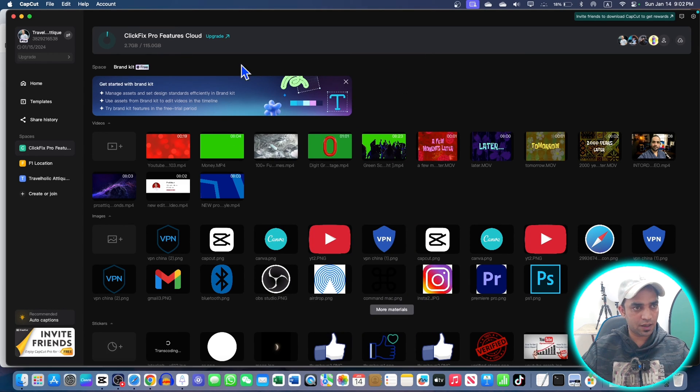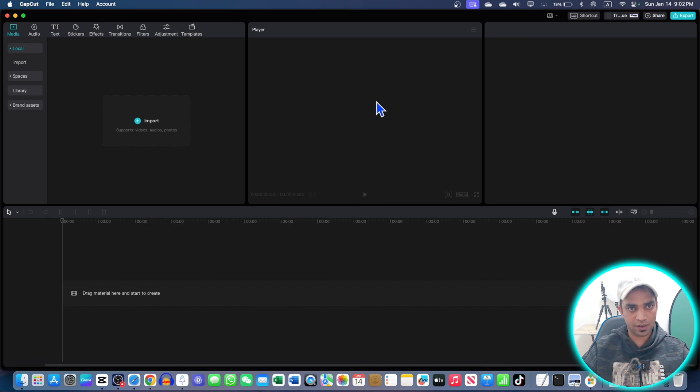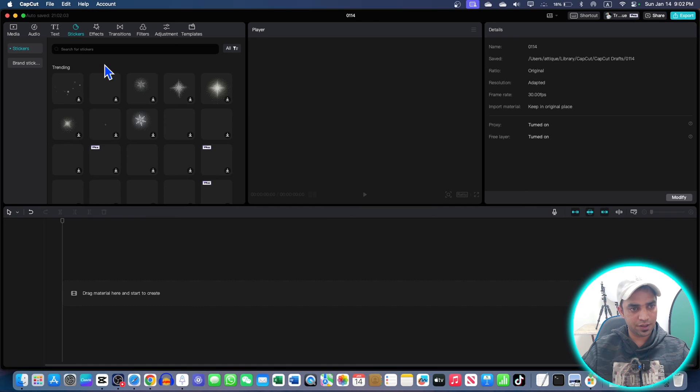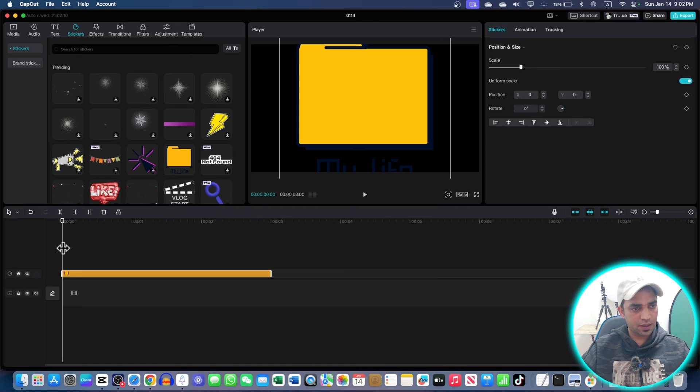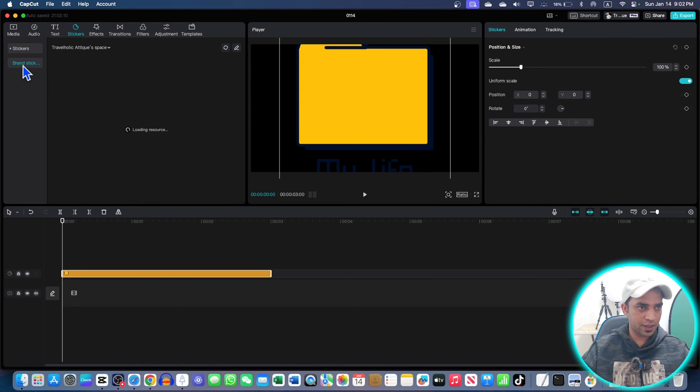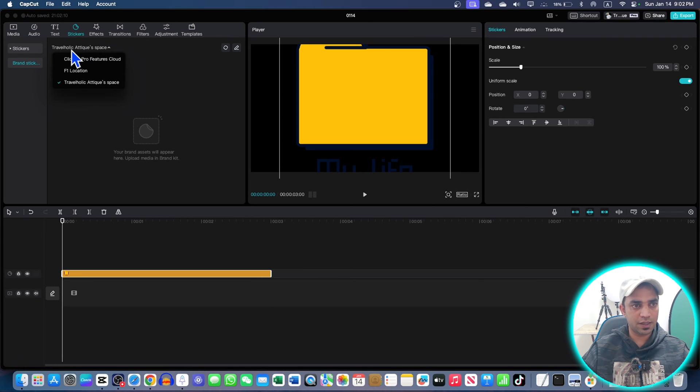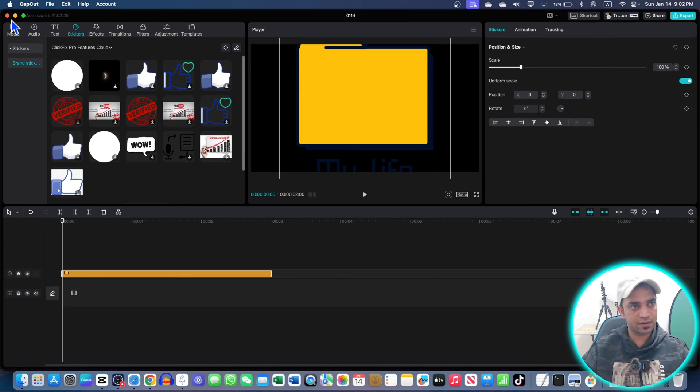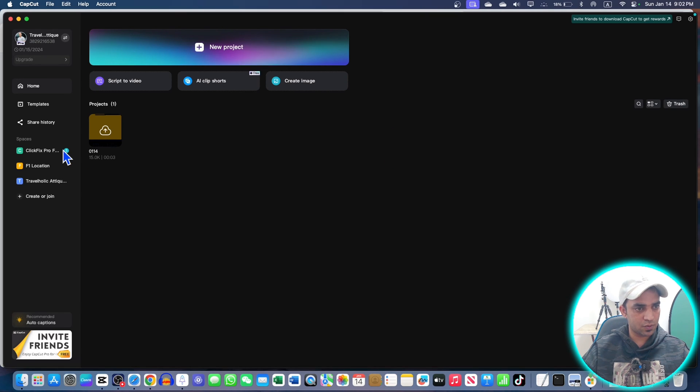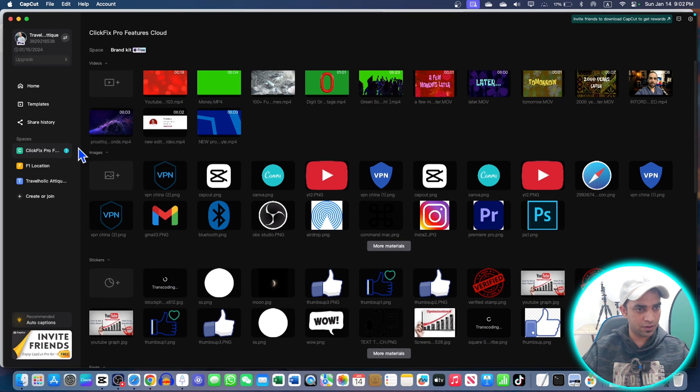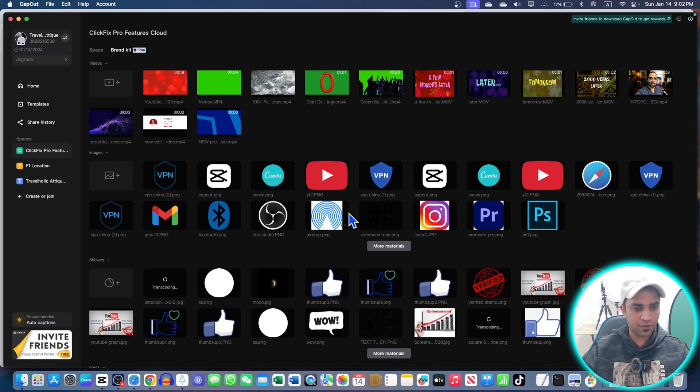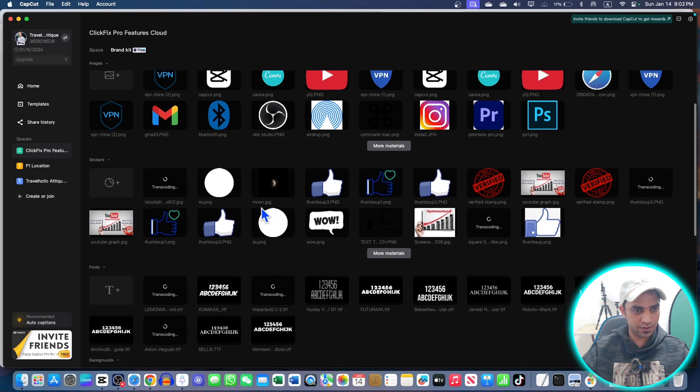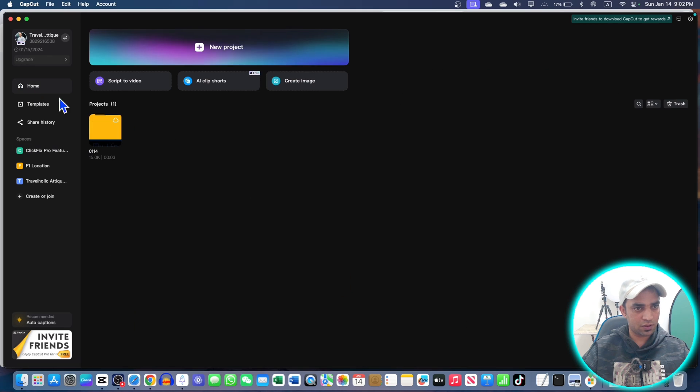If you create a project - go to home and create a new project. Let's say I'm going to bring a sticker here. I can go to brand, and here is my space. I can click this one and go to my Pro space. Here are my assets that are shown. I uploaded these photos, logos, and stickers.